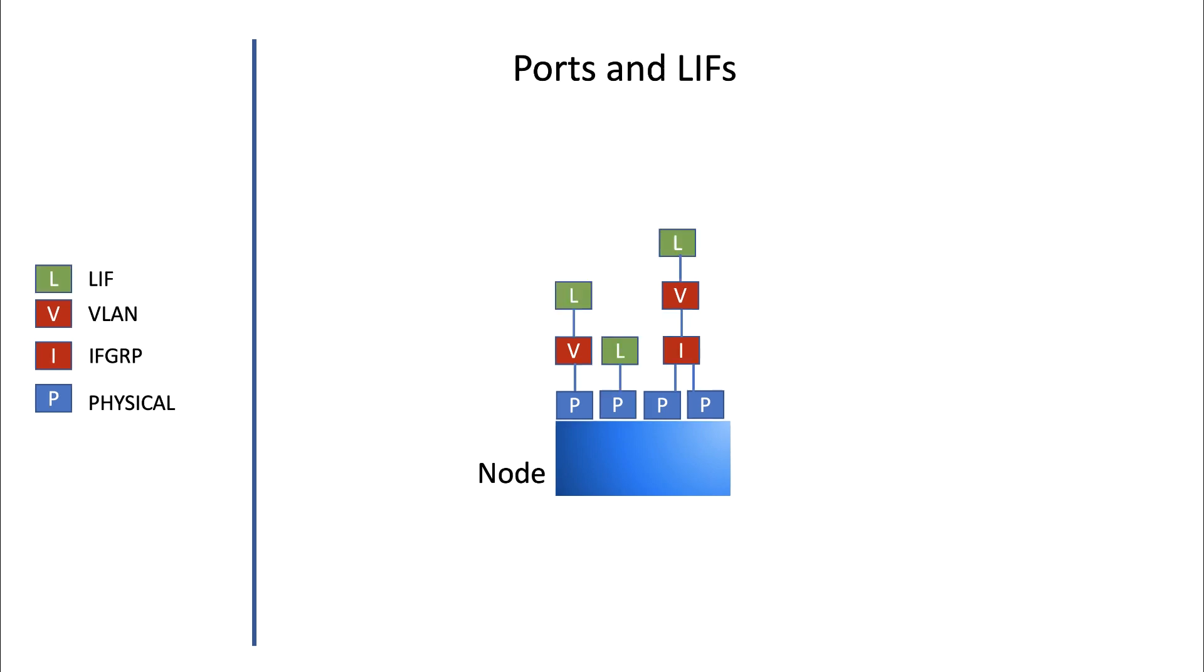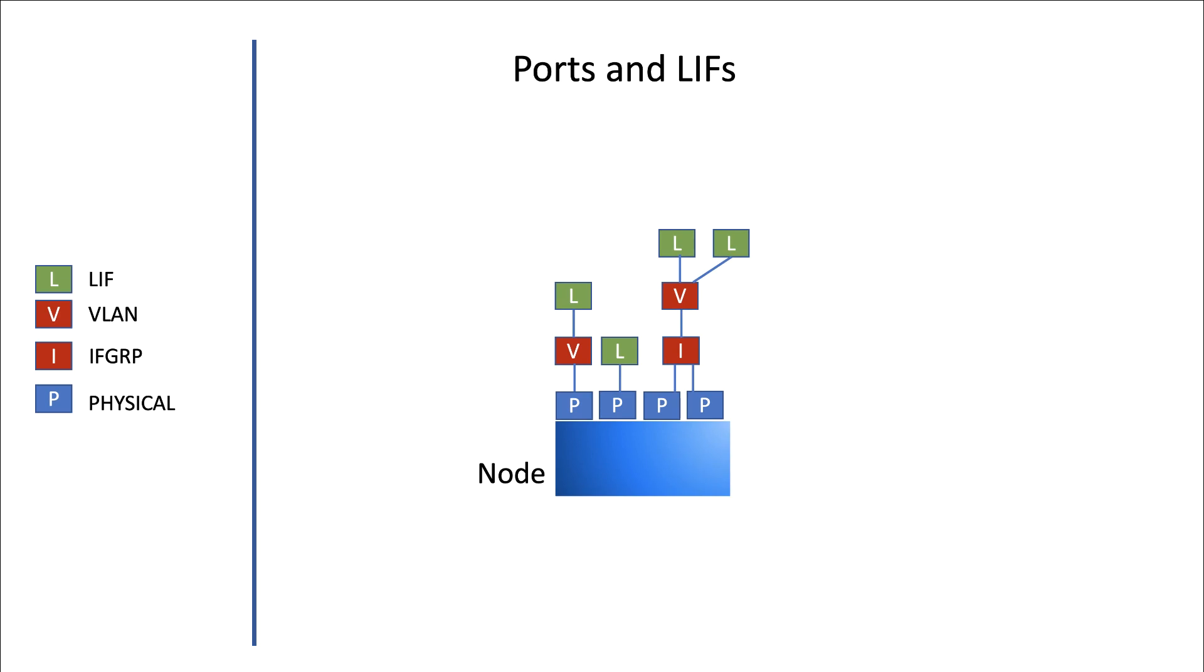It's important to realize that clients and administrators never directly access ports. They always use logical interfaces or LIFs. LIFs are used by administrators to connect to the cluster to manage the cluster, but LIFs are also used by clients to connect to the cluster to send and retrieve data.